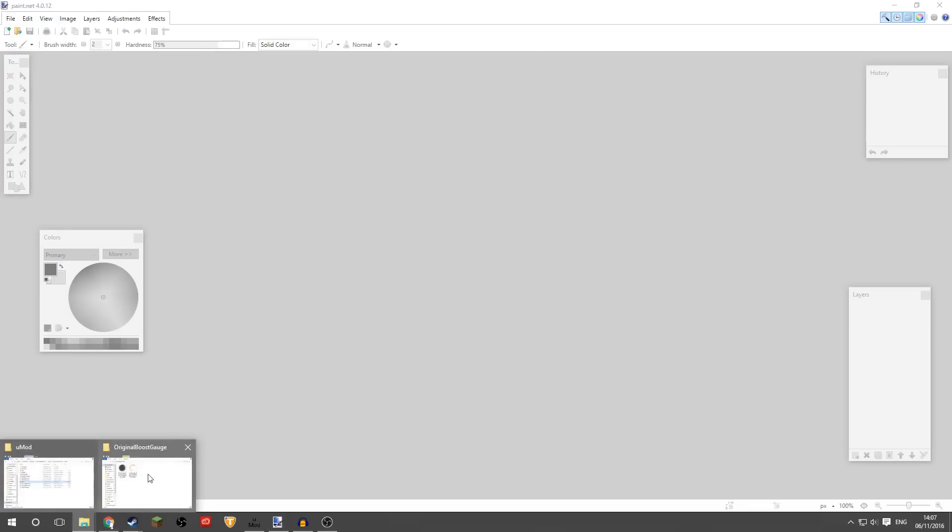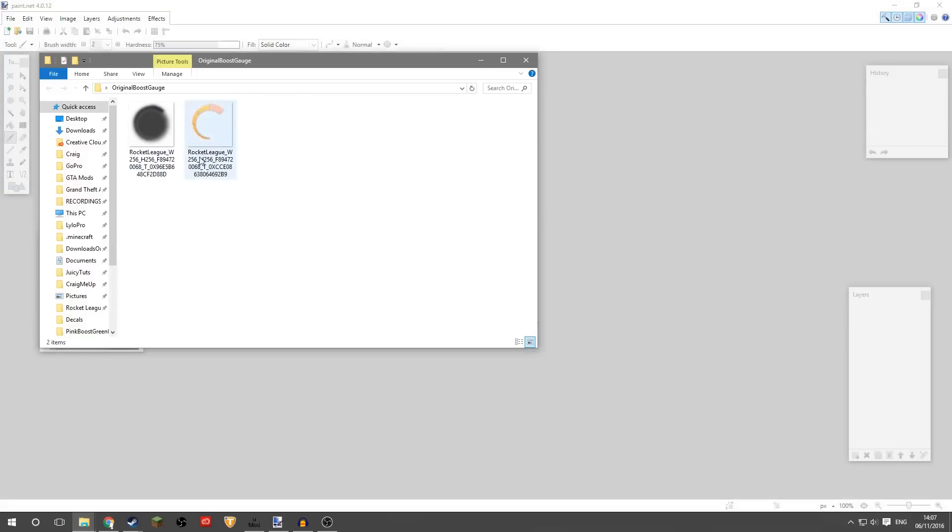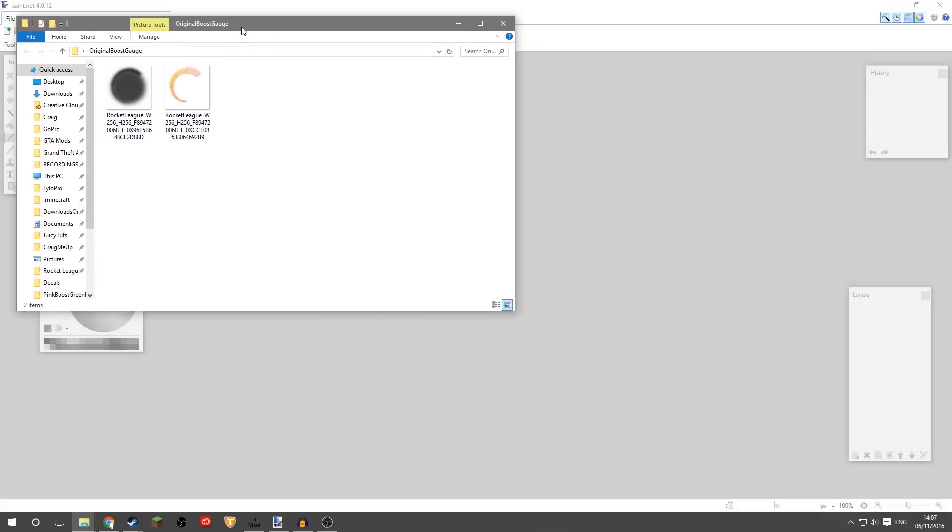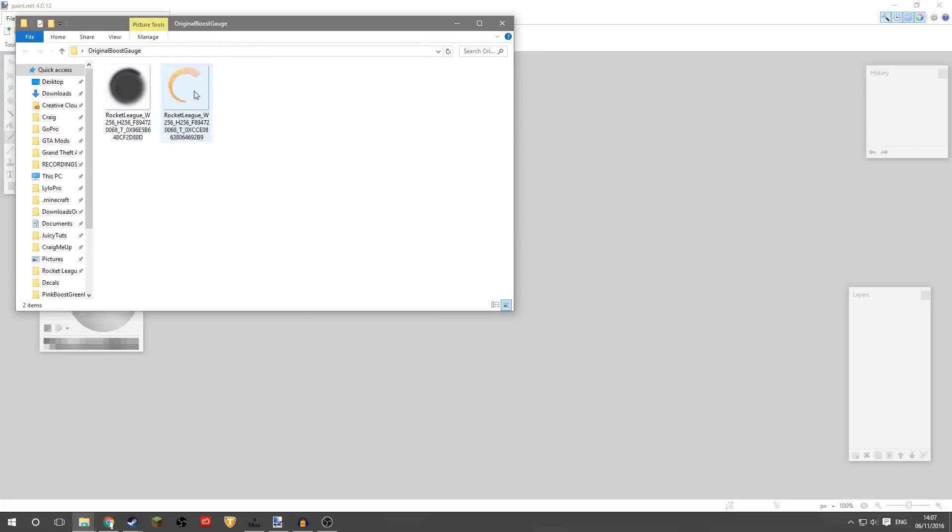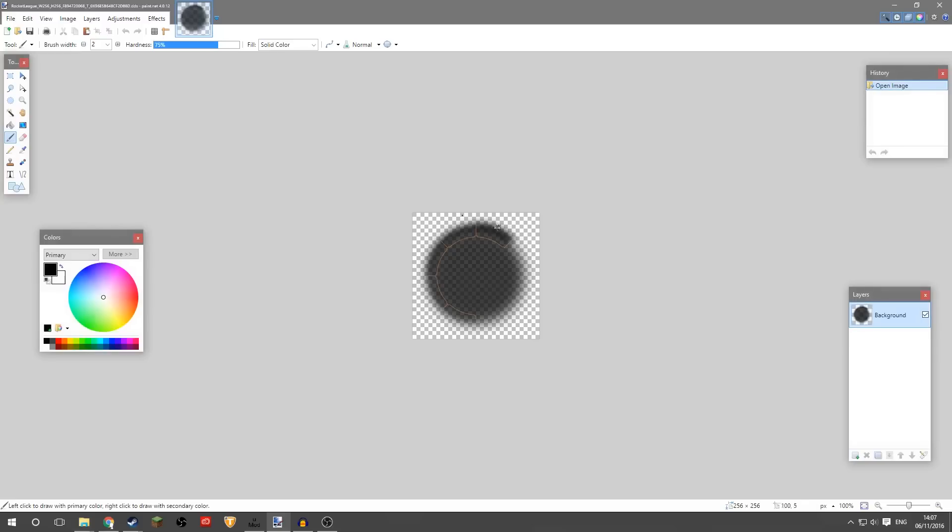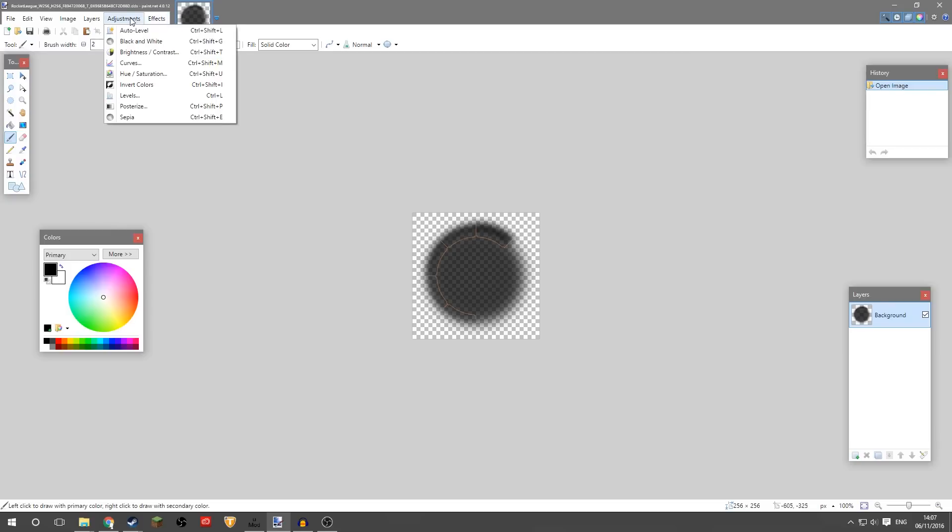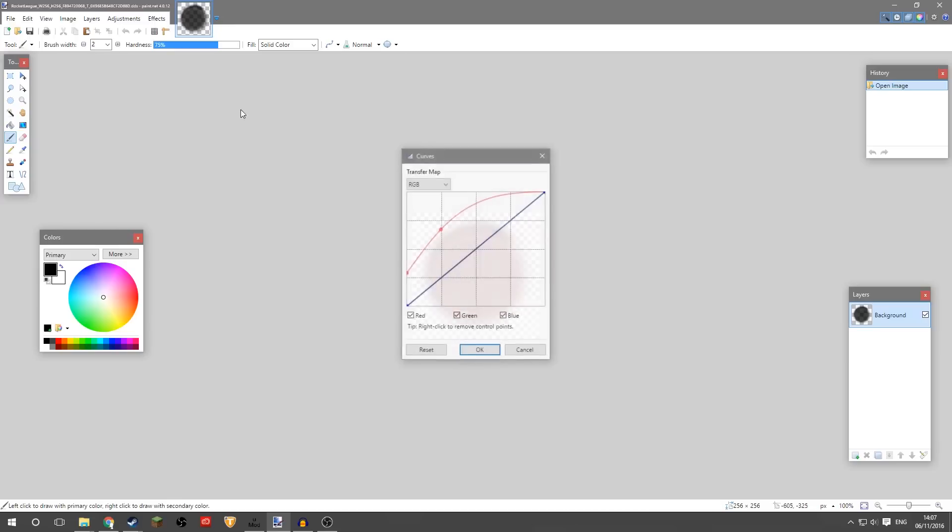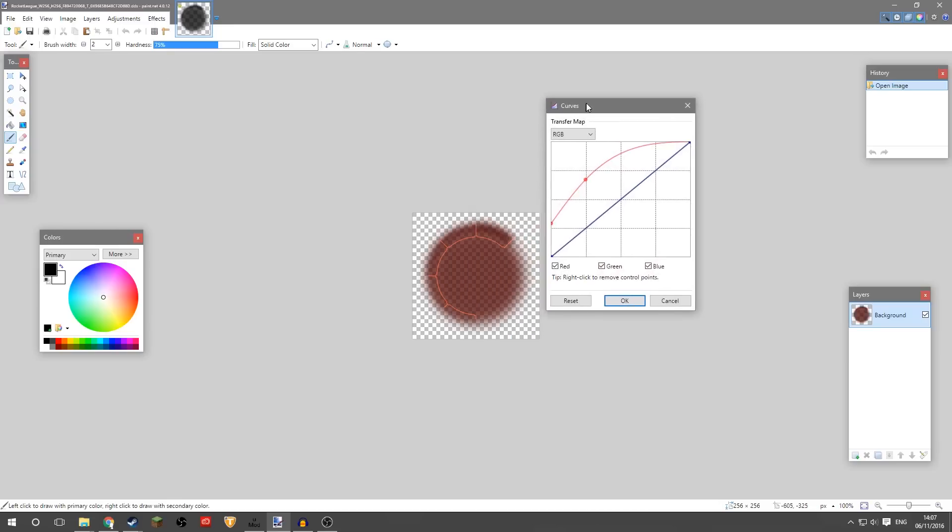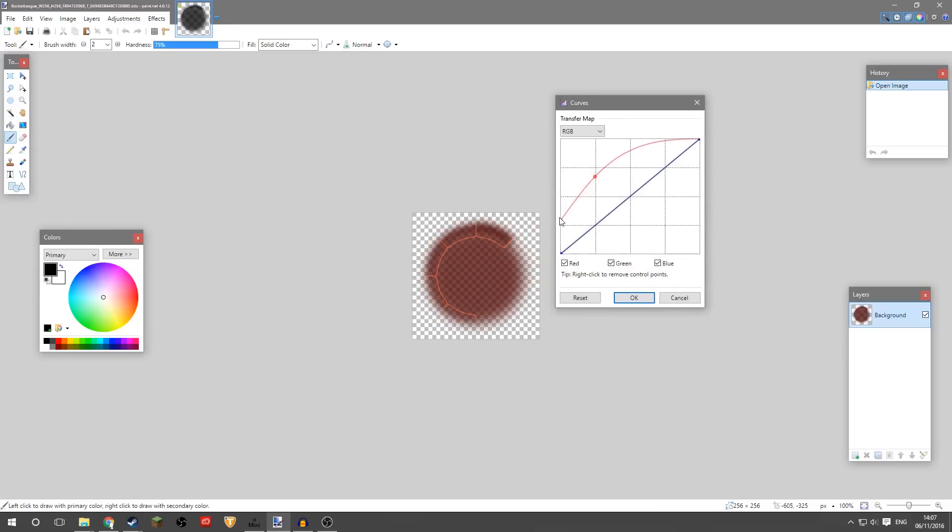So what we'll do is that original boost gauge, which will be in the description, download both those textures and we'll drag one in to begin with. And this is quite familiar, this is the texture from the game which is the background of the boost gauge. So for this I'm just going to change the colors just slightly, so if we go to Effects, no, Adjustments, Curves, and let's, yeah, so I've made it red.